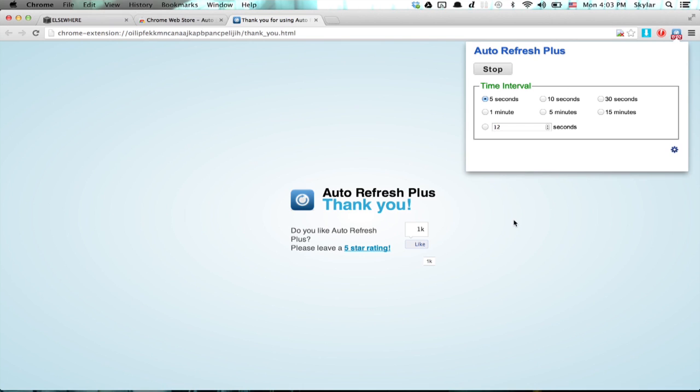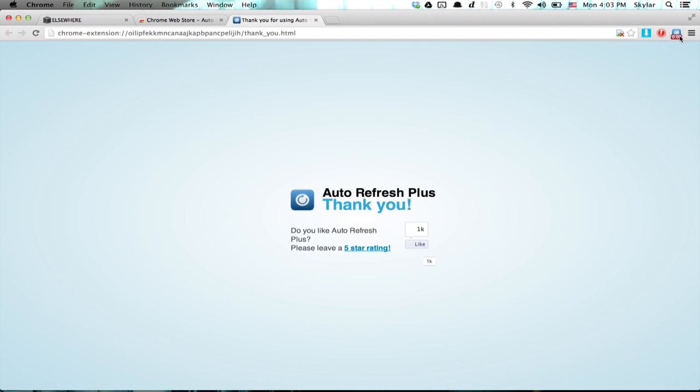Every five seconds, this web page will refresh. We can see a counter right here, and it refreshed. So I can click it, and click stop.